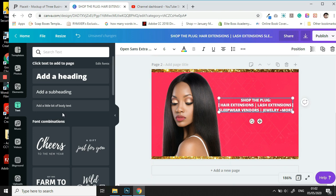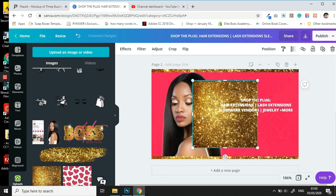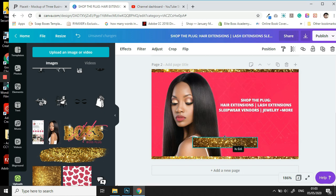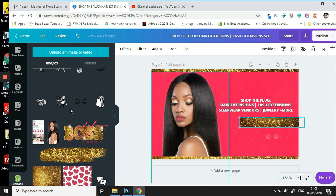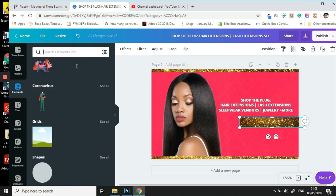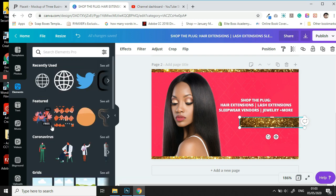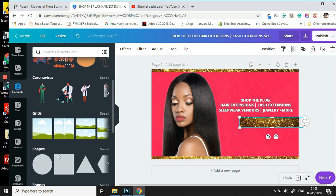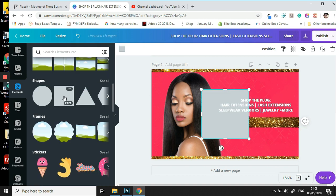Then we are going to add our contact information. So the first thing that we're going to do is we're going to go back in our uploads panel. We are going to have this glitter square, we are going to resize and we're going to move over to this section. Then we're going to get back into our elements panel.